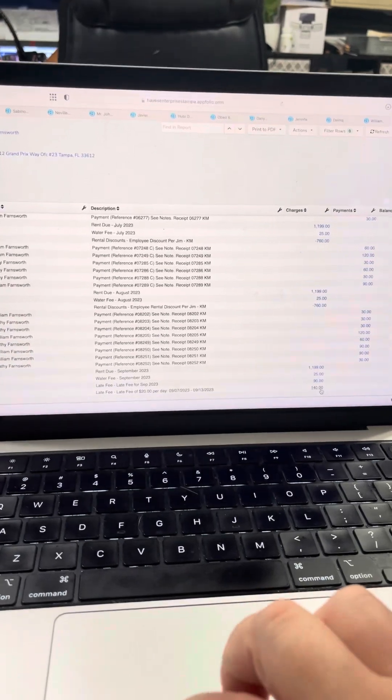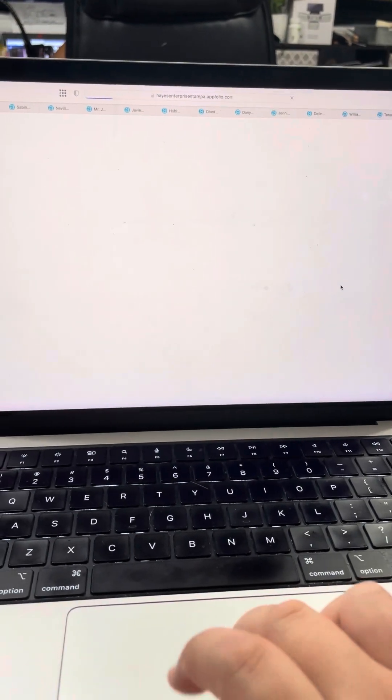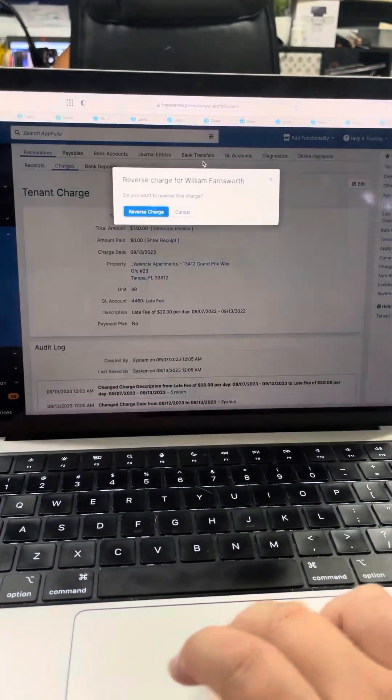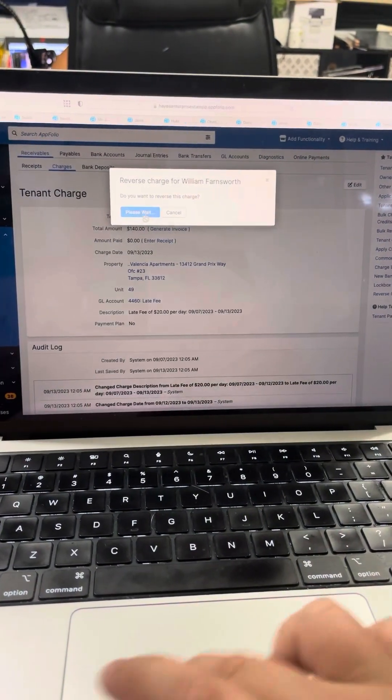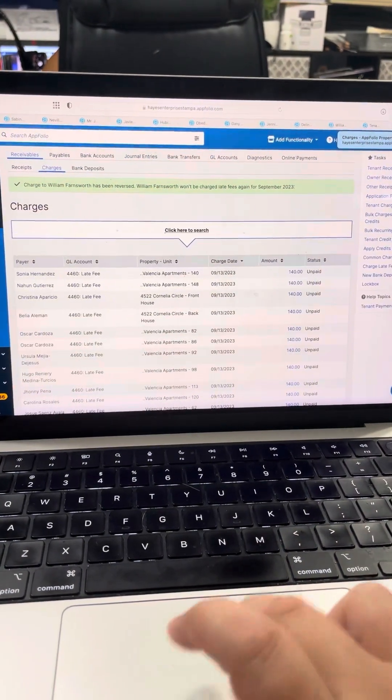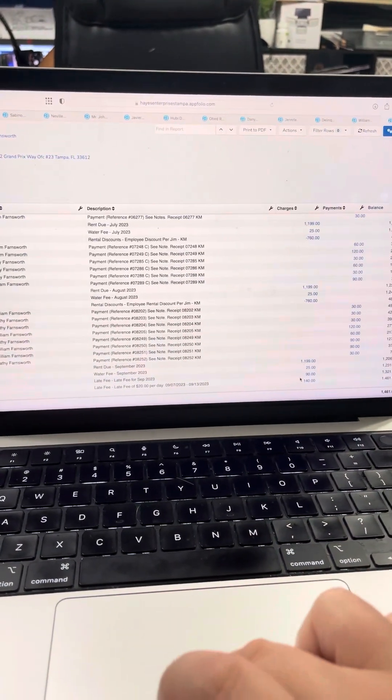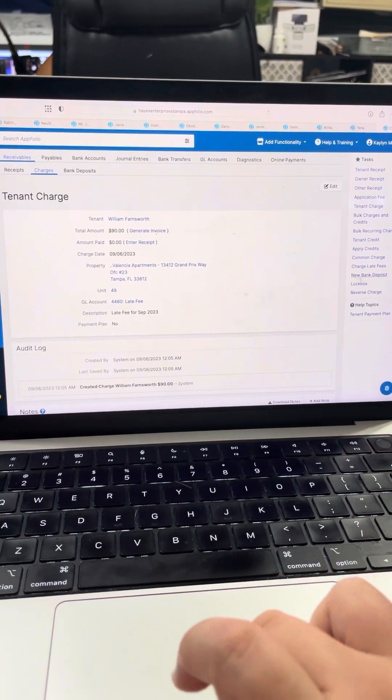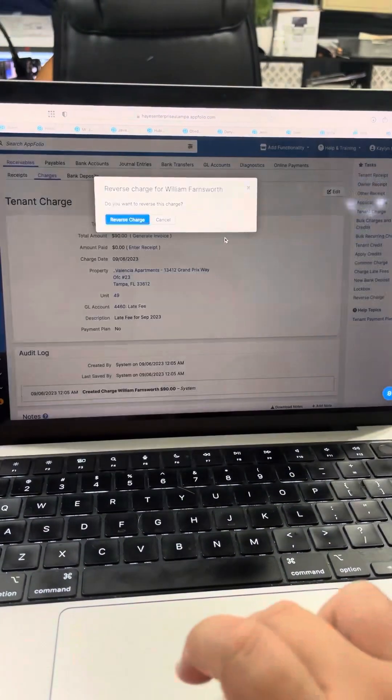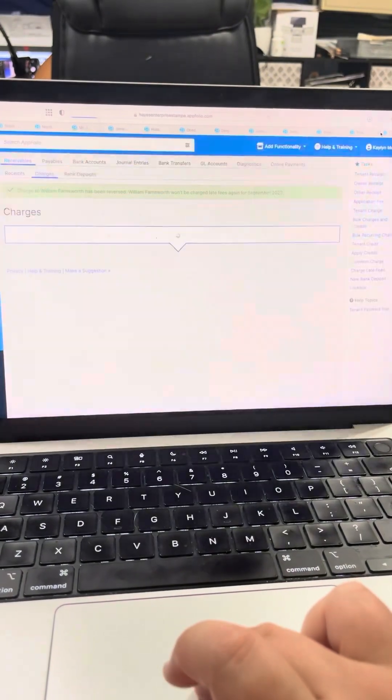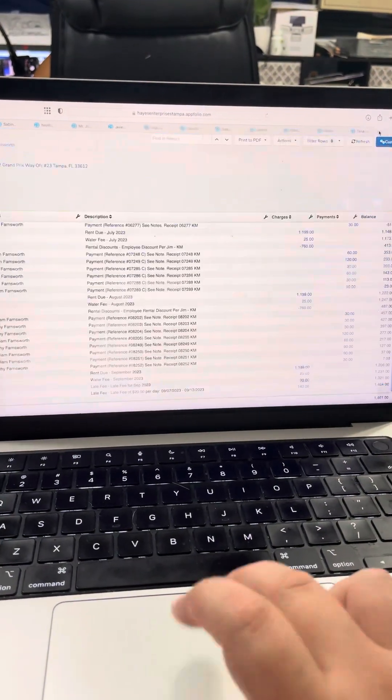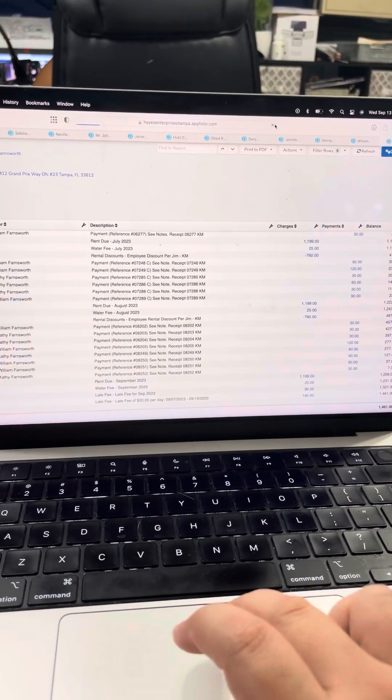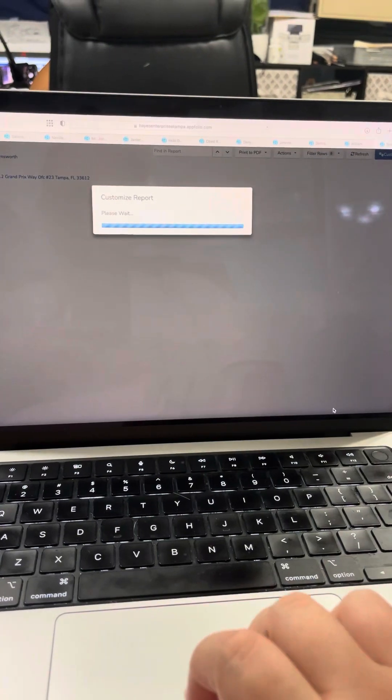Currently I'm going to delete the late fees off of this account as late fees are not accrued on this account. And then I will reload the account.